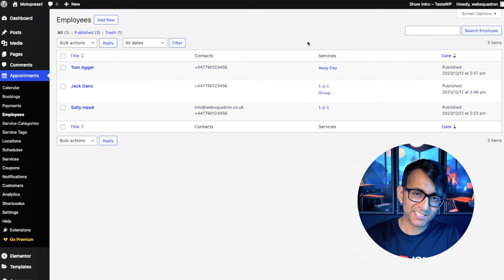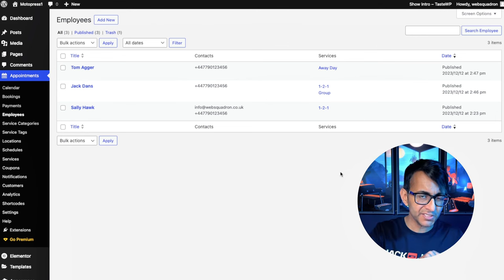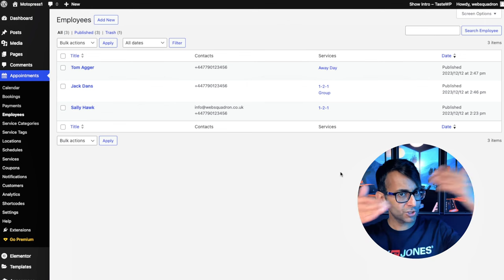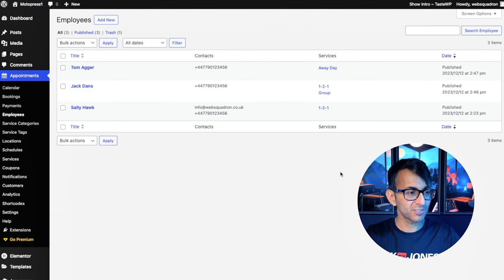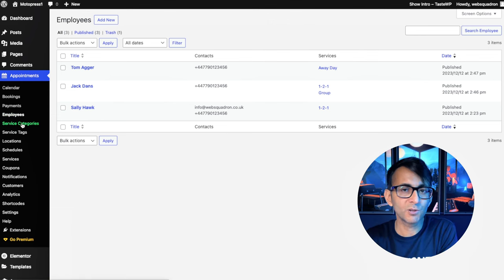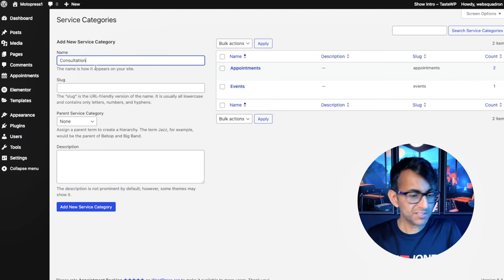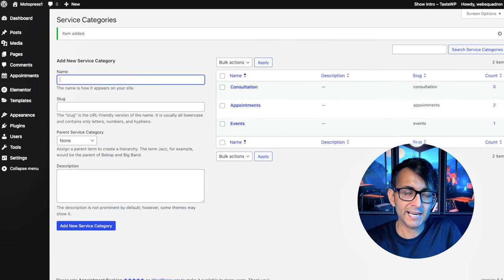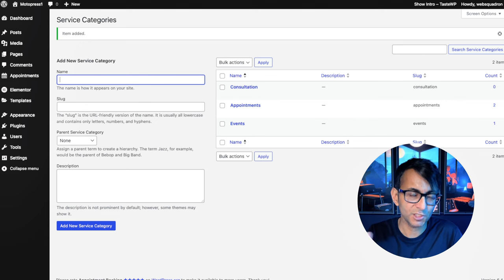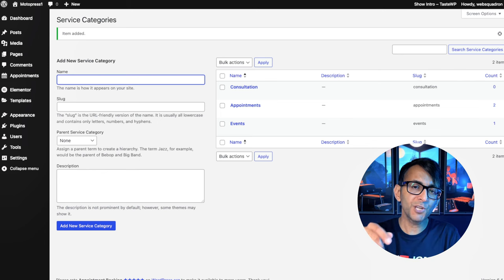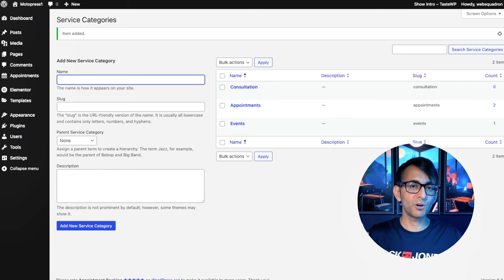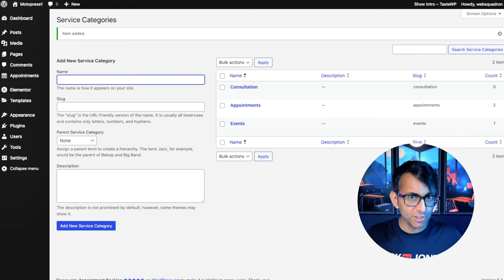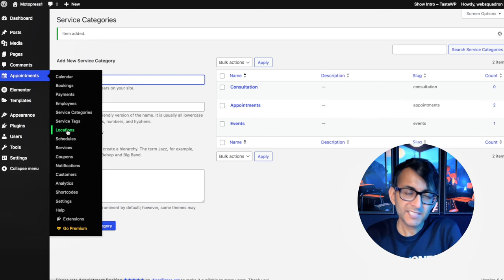Back on the employees list, you will notice that it has the services, but there was no facility for me to pick the services. That's because we do it later. But if you follow the flow and the logic of how I'm doing it, everything will make sense. So first go and do your employees, then go and have a look at your service categories. I've only got two appointments and events. You would just go and pop in a name here. Let's go for consultation. And I'm now going to add that. Now you don't have to have a service category.